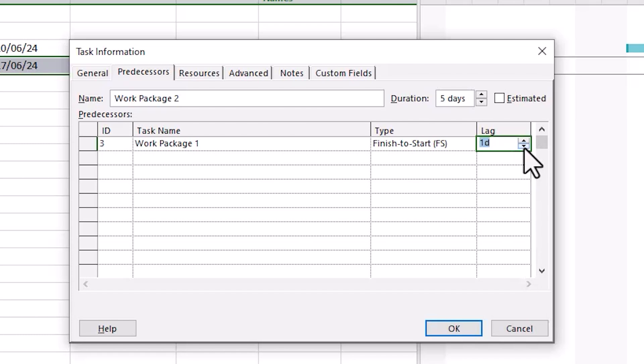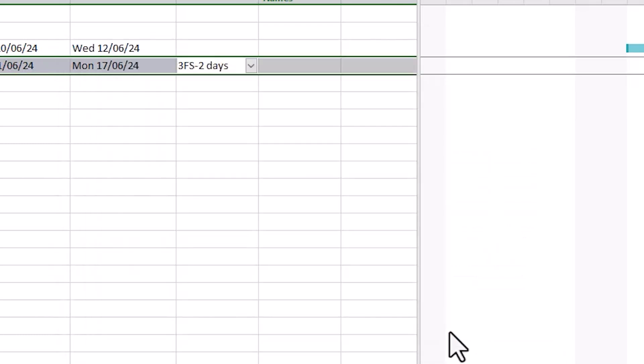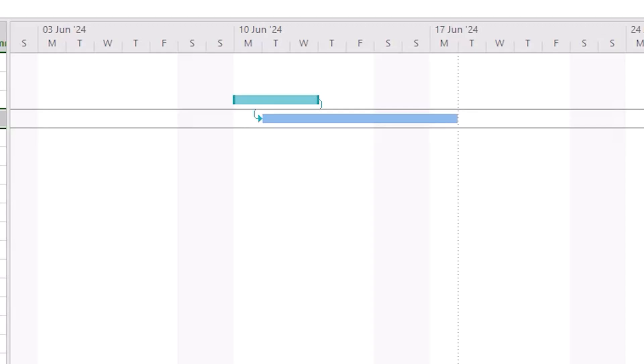When you get used to seeing these relationships and working with them in this way you may find it gets much quicker to just directly enter the details here rather than clicking to open the task information window. In this example I've set lag to minus 2 days and you'll see now that the task is due to start 2 days before the end of the predecessor.